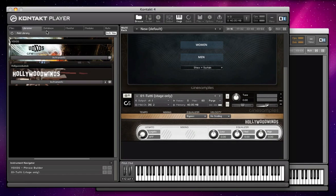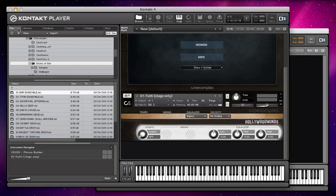Any other library, you need the full version of Kontakt, and you need to navigate to the instrument files using the files tab.